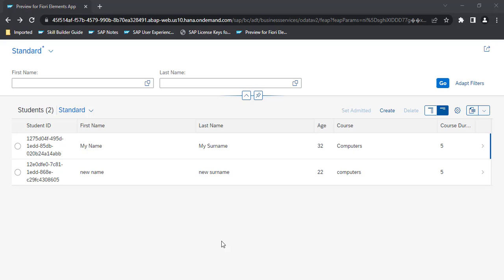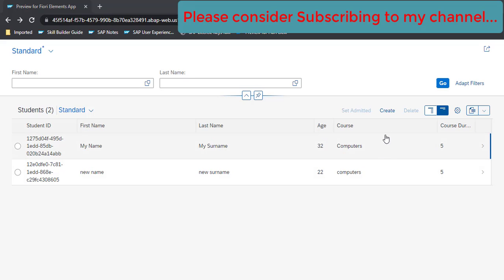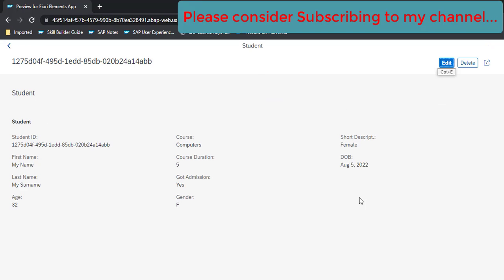In this video we are going to see how we can add a table onto the object page. This is our current application status — we are showing a tabular format, we have an admitted button, create button, delete button, and when you click on this you see an object page. What we are going to do is show a tabular format here with academic result information for the selected student.